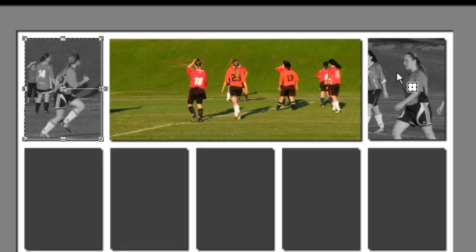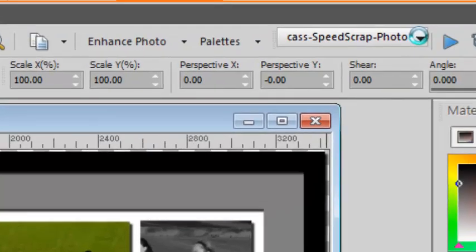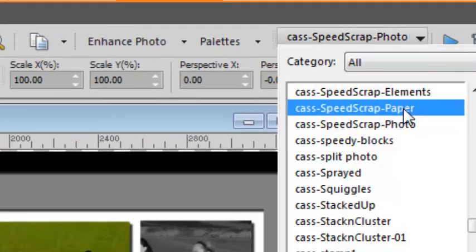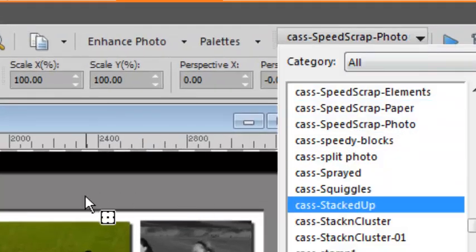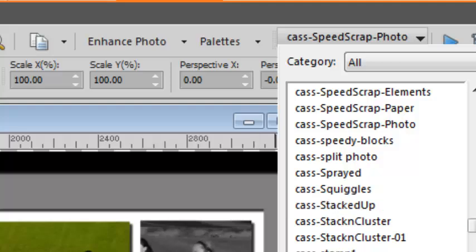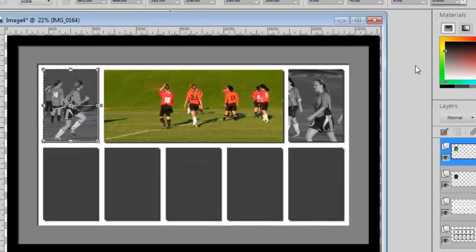So you can continue adding photos. And you can also use the speed scrap for paper for your frames or your mat or the spacing behind.